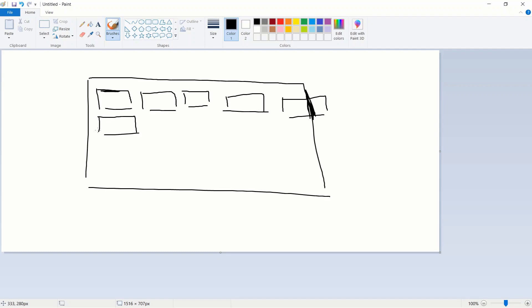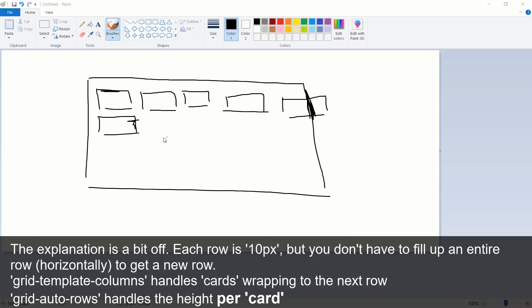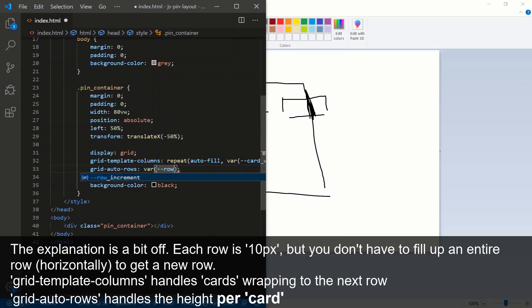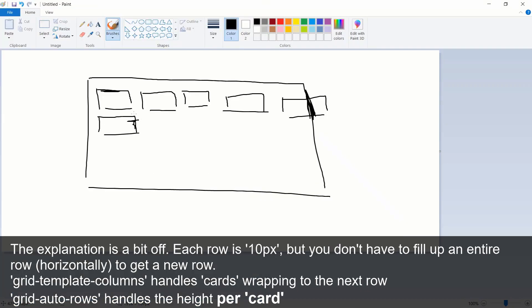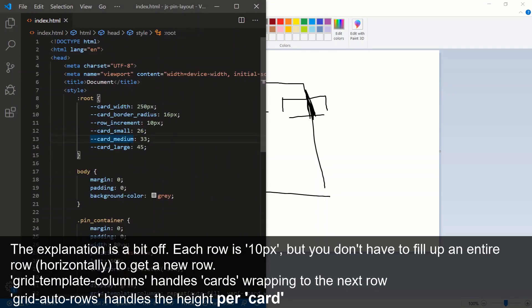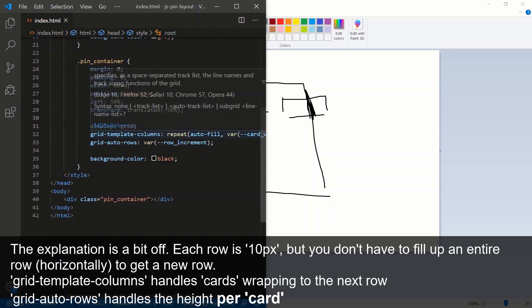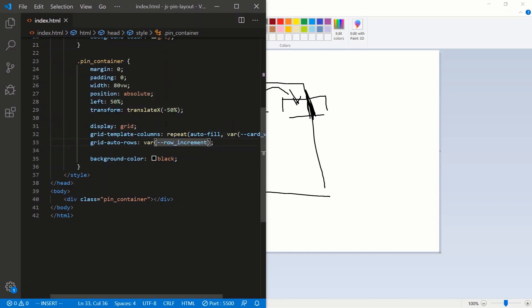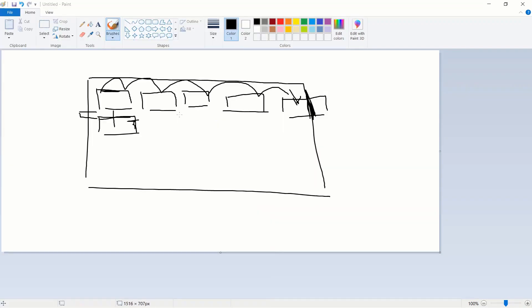When it starts a new row, what's the height of each row? That's handled by grid-auto-rows, set to the row-increment variable — 10 pixels. So each new row is 10 pixels tall. And we'll add justify-content center to keep everything centered within the container.